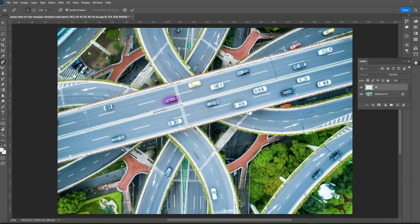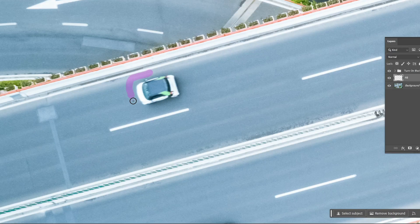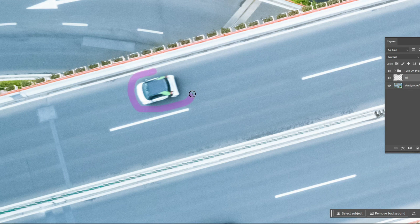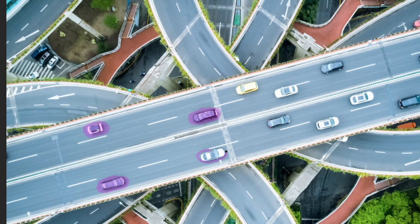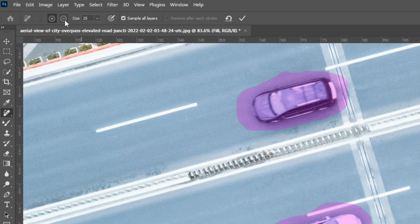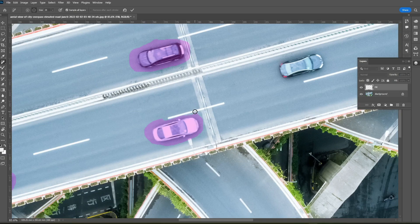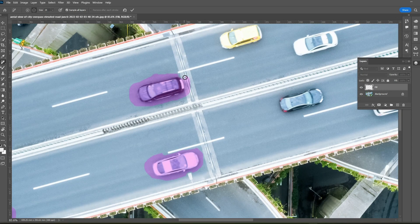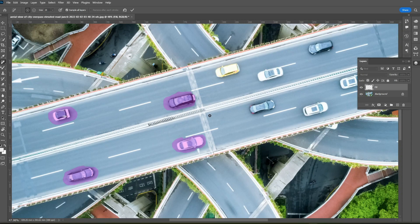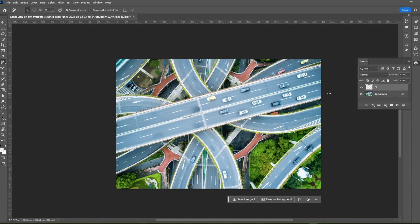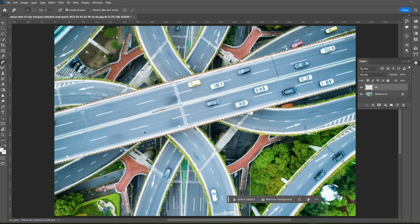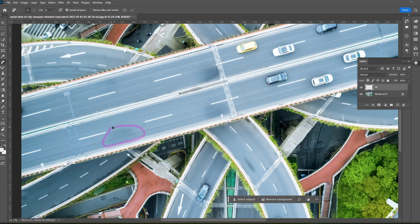You don't need to close the loop — Photoshop will auto-connect it if the distance is small enough. If the distance is too long it'll be treated as a brush stroke. To deselect an area you don't want to remove, select the subtract tool in the options bar and paint over it. After selecting all unwanted areas, click the tick mark and wait for the result. It removed the cars but kept some shadow marks, so select those and repeat the removal for a cleaner result.